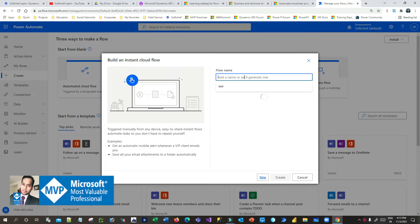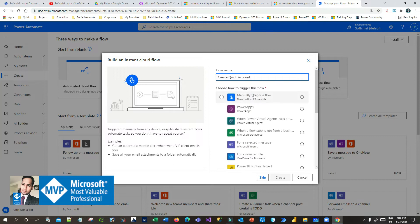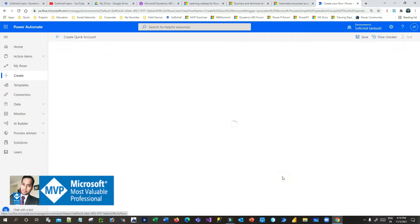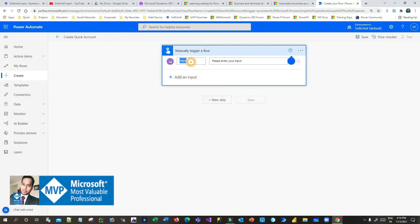Give a name — let's say 'Create Quick Account' for example. I want to create a flow which will create an account record quickly whenever someone clicks a button. So click on manual trigger flow and click create. Now here, add an input as a parameter — let's say 'account name'.